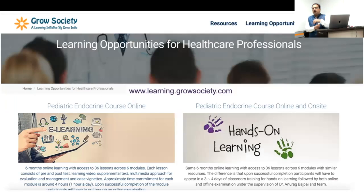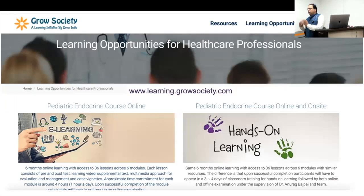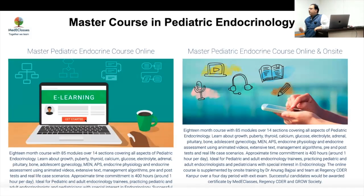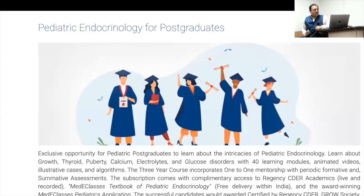You can look at our website, learningcomsociety, which has a lot of information. This webinar will also be posted there in the webinar section, and you can look at individual videos. From there, you can look at our master class in pediatric endocrinology, which covers the entirety of pediatric endocrinology with approximately 100 modules.